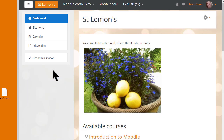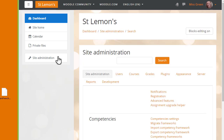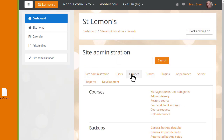You may not be an administrator on your organisation's Moodle site, and that's why you should ask for their advice if you want to restore your practice course there. We click Site Administration in the nav drawer, find Courses, and click Restore Course.